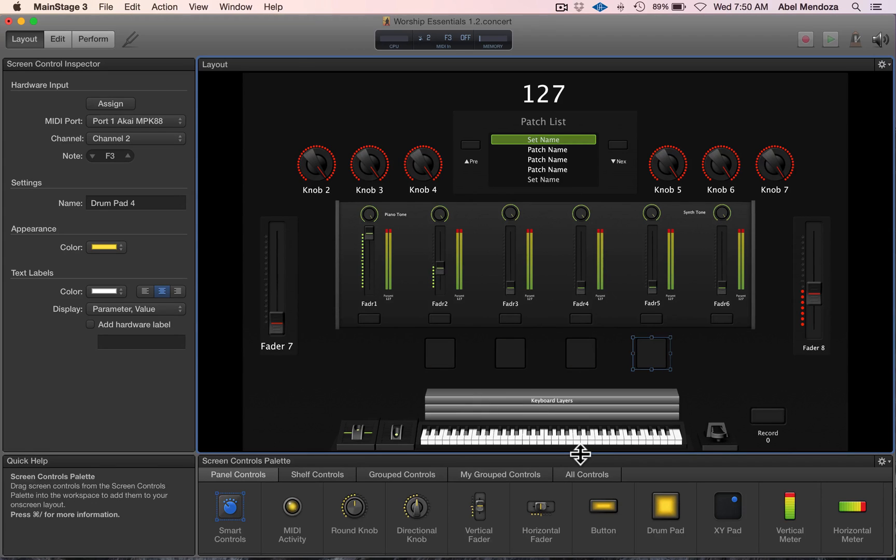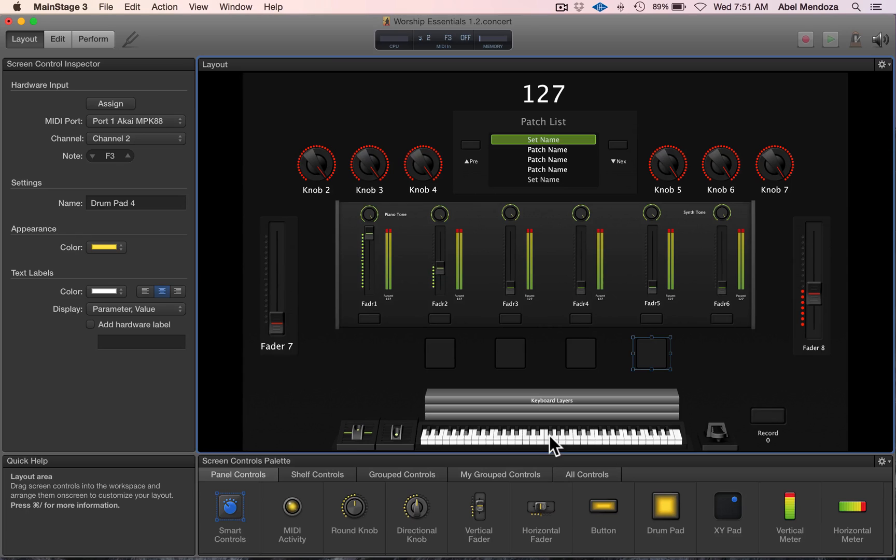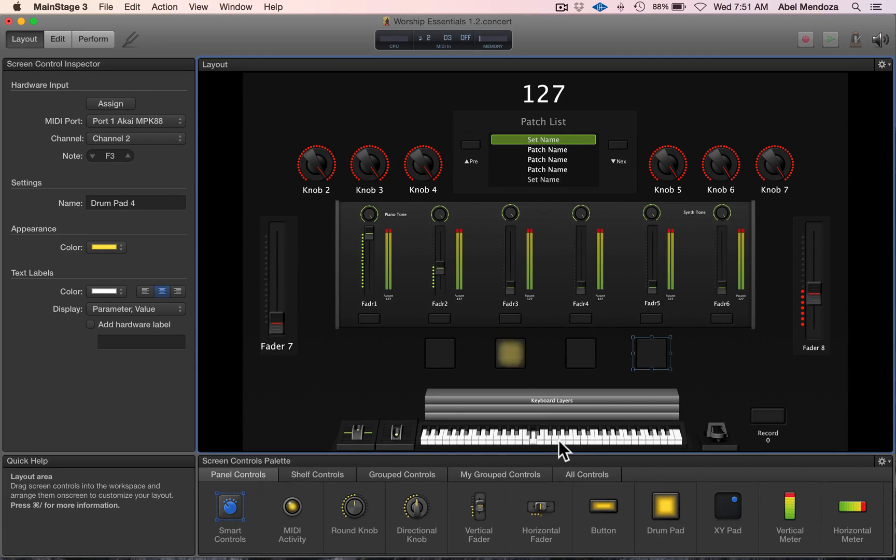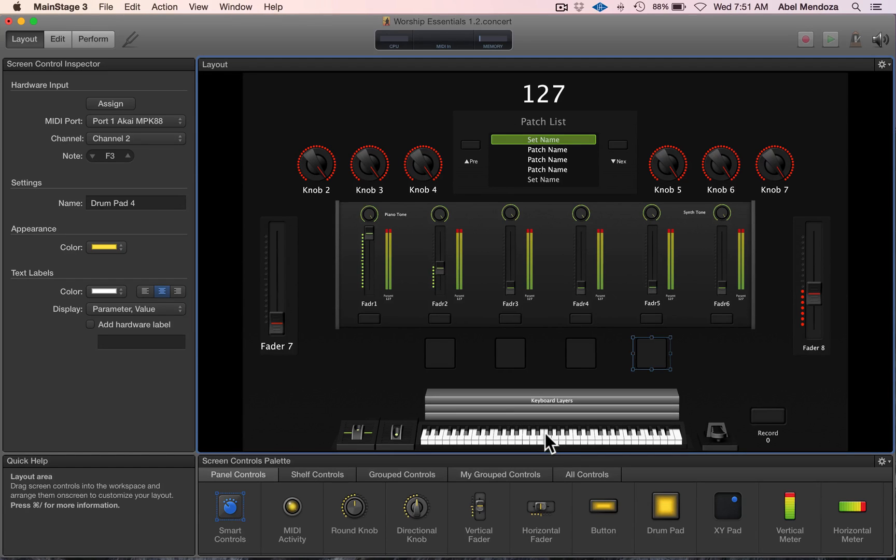Now the problem is that I'm hitting the drum pad and the on-screen keyboard is also showing that the keys are being pressed. This means we have to specify what MIDI channel the keyboard will receive MIDI messages from.